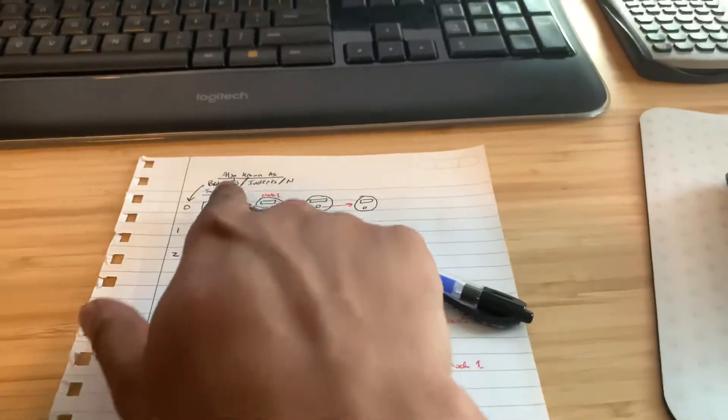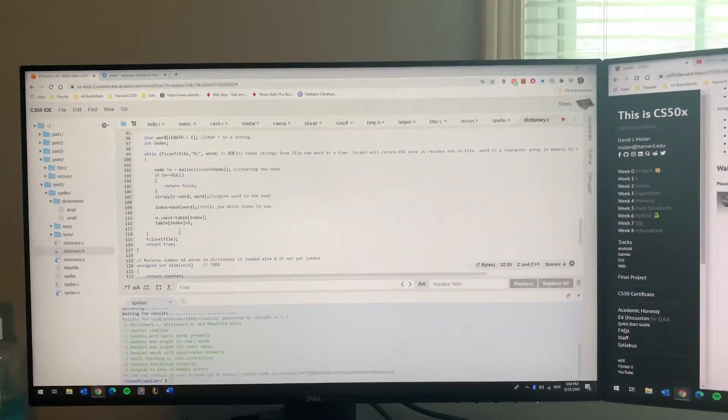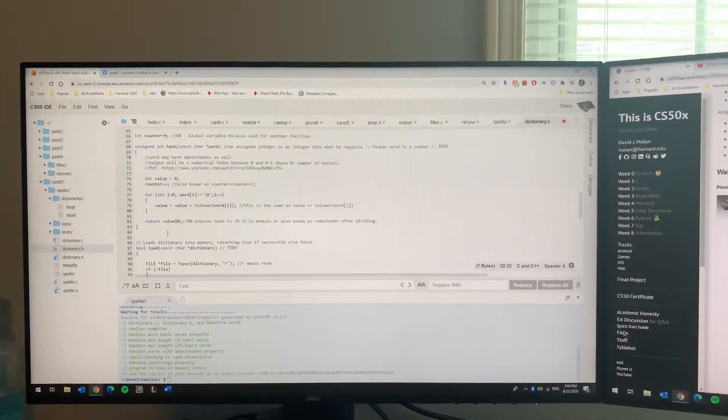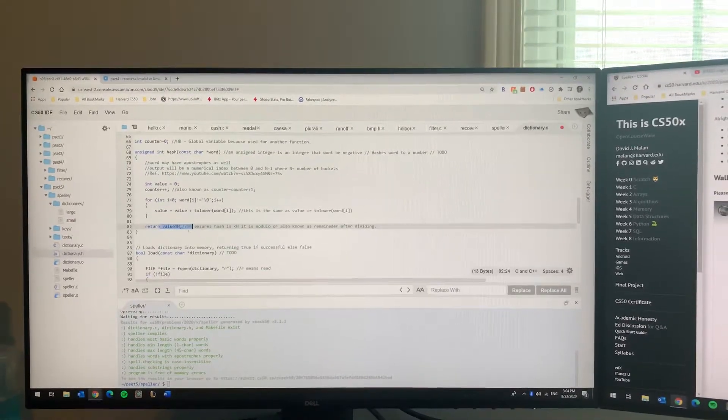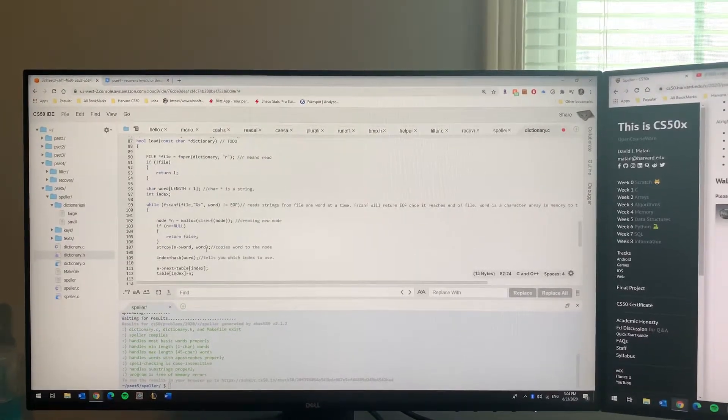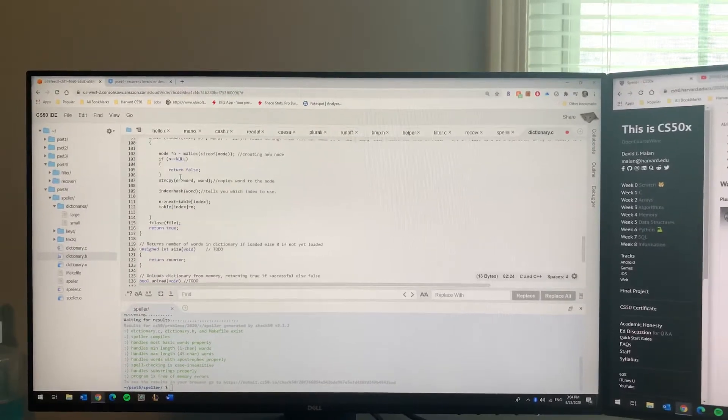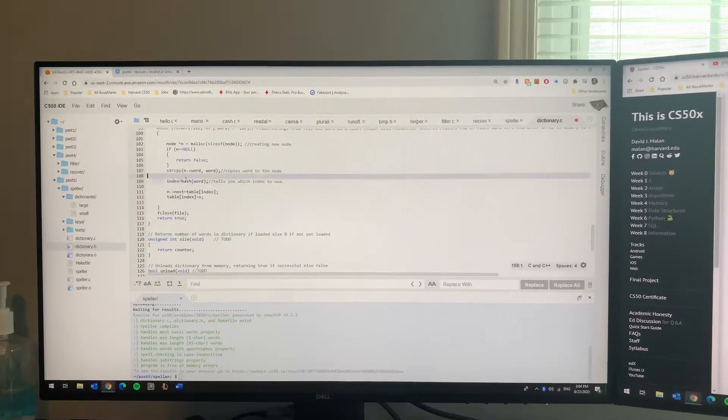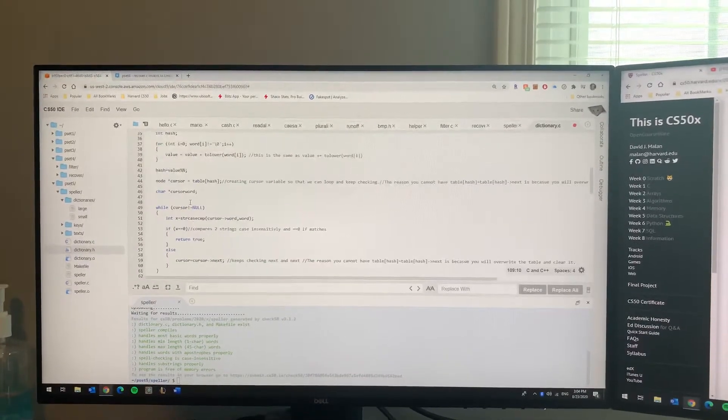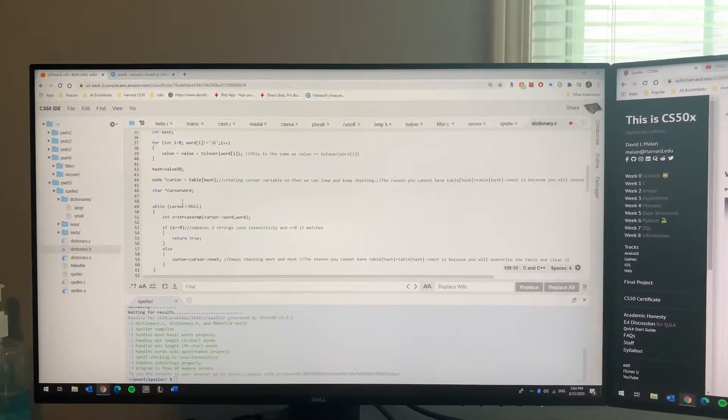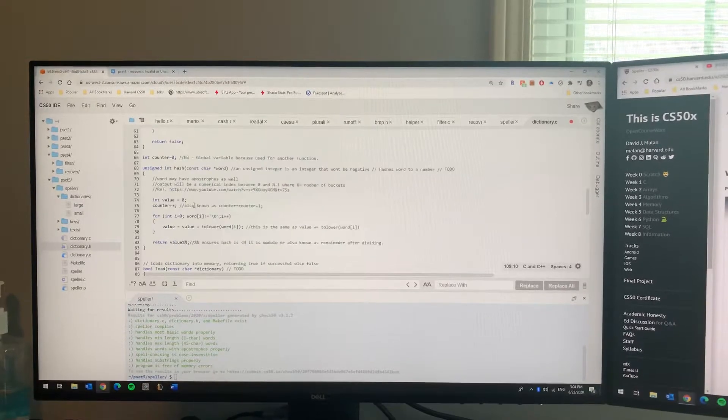So you type this value percent n, and set n to whatever number you want. I set it to 100. N is just the number of buckets - one, two, three, whatever. That's the number of buckets. Once you do that, it's gonna return the number, and then that's gonna be your hash number, also known as index or bucket.